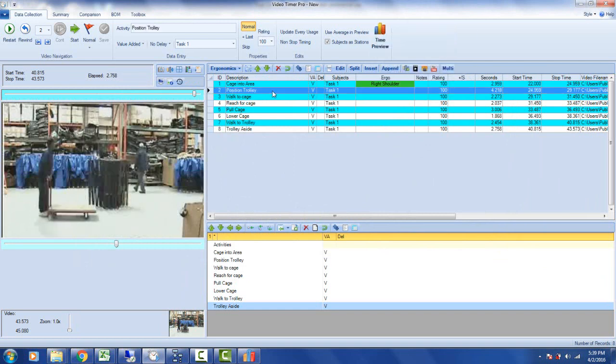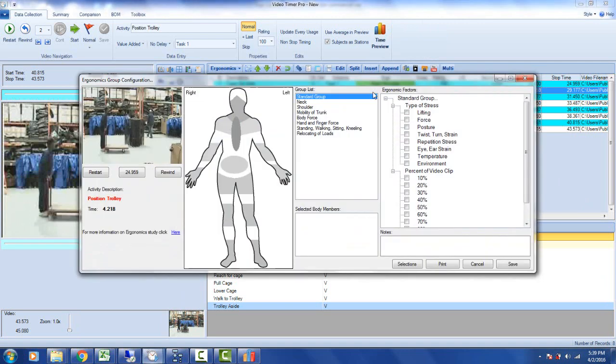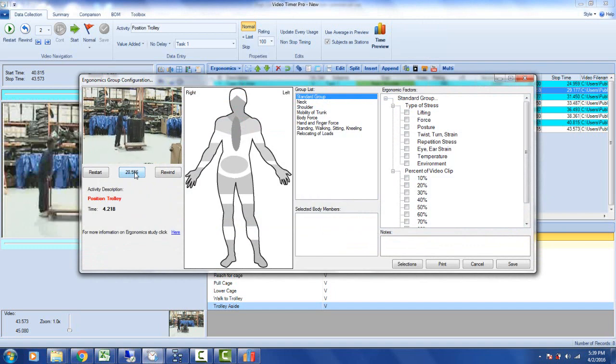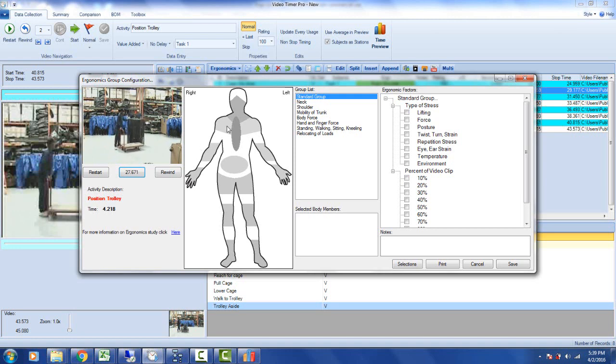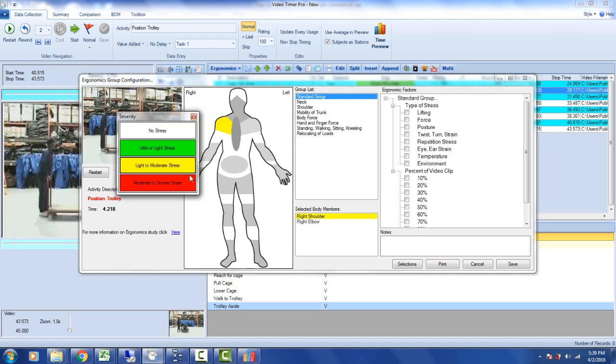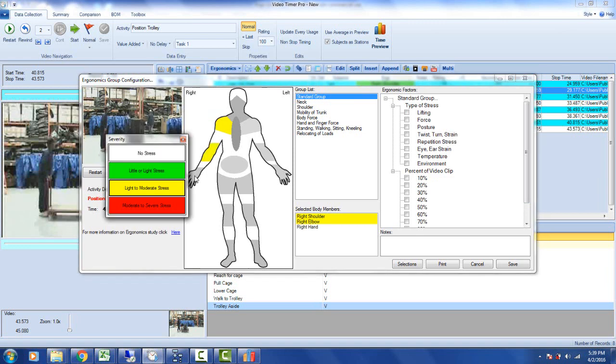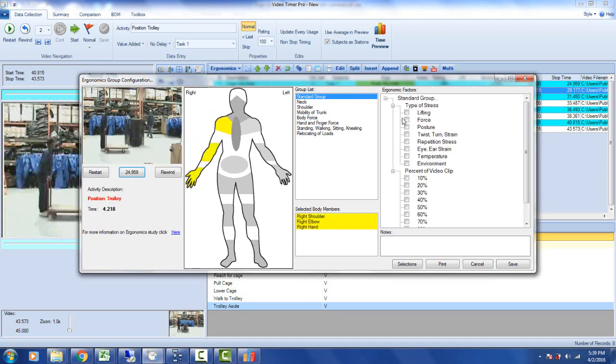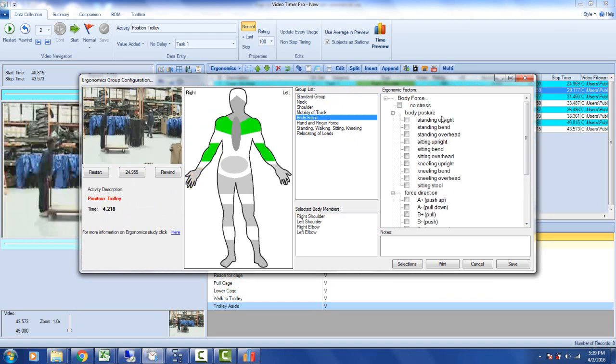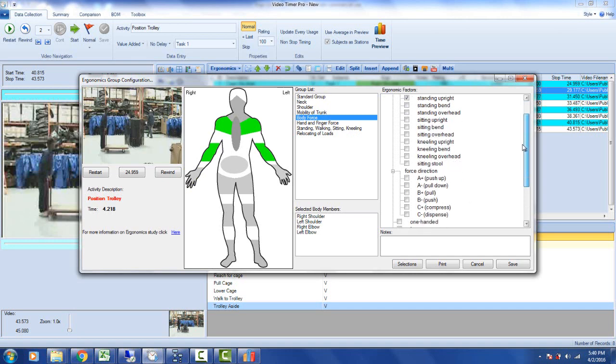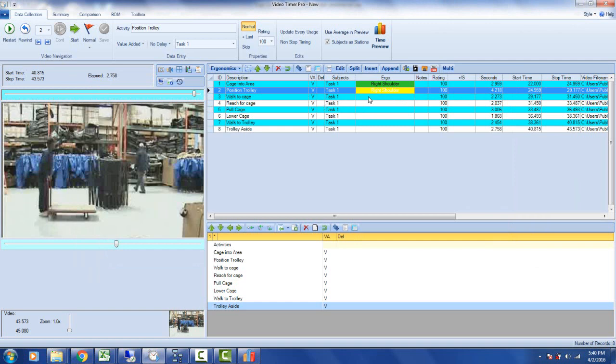Position trolley, same thing again. Double click on the ergo, and now he's putting a little bit of pushing on it. Again, not a great deal, maybe he's saying moderate. So I could say moderate on this player again if I wanted to. Again it's the right arm, so I'd say moderate stress. And it's just going to be some force, nothing else really. I'll say that's probably about 70% of this one here. Of course I can go into more detail if I wanted to as I go along. I might say some body force here. Body posture is standing upright. And the force direction is basically a push.